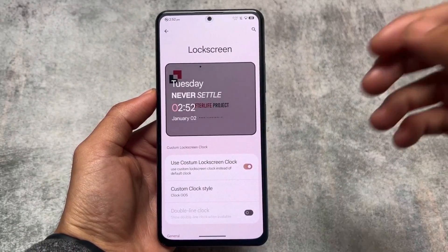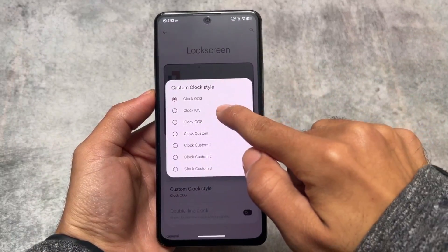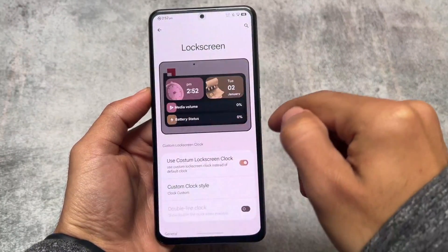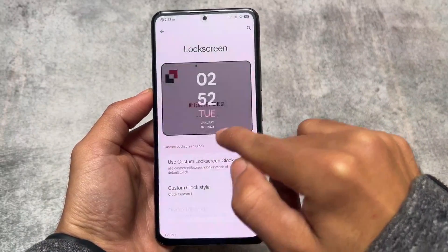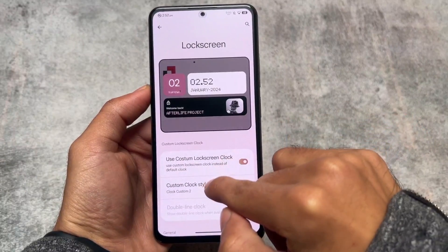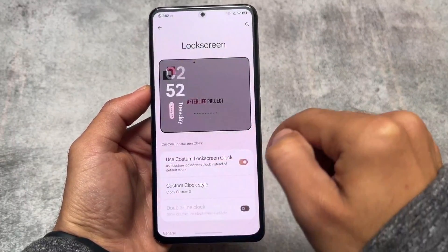Let's have a quick look at one of the main highlights of this custom ROM — the lock screen clock. We are using Android 14 custom ROMs right now, but this custom ROM is not based on Android 14. It brings you many lock screen clocks pre-installed. As you can see, some of them look good — for example, we have an iOS style, a Nothing OS style, and some other options. This custom ROM is based on Android 13 and these lock screen clocks are quite amazing.